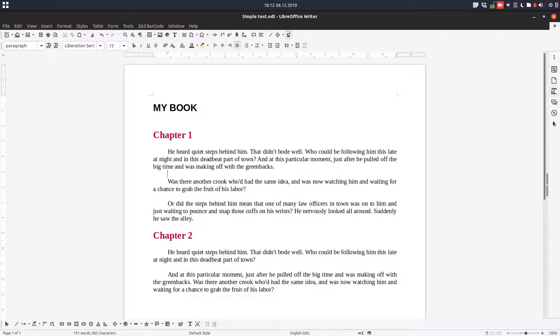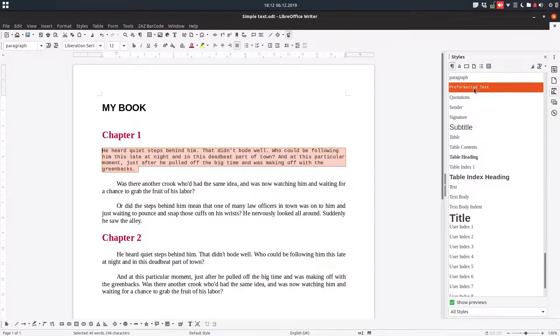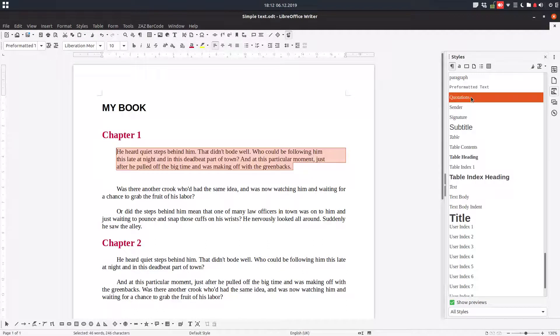The first method is on the sidebar on the right with styles. Go here, select the text you want to change, and double click the style you want. So this is the first method.